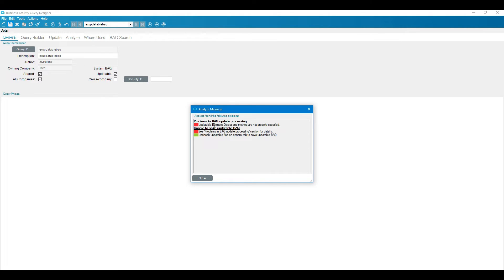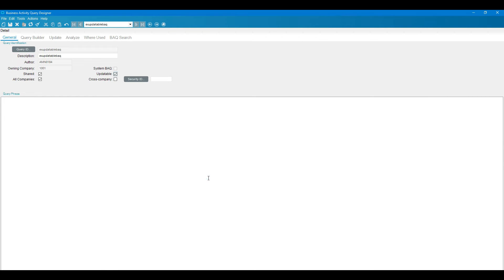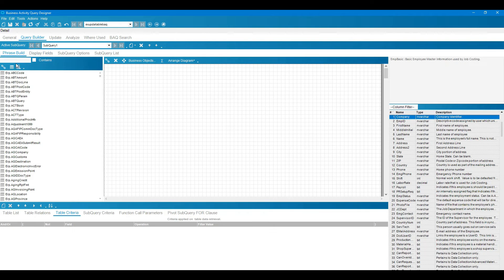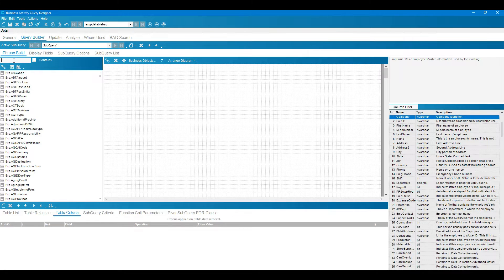Click on the updatable BAQ checkbox and click on save button. Updatable BAQ is showing some error that updatable business object and model are not properly specified. So we need to specify all the things and then we will click on the save button. Go to the query builder, I am taking the customer table.